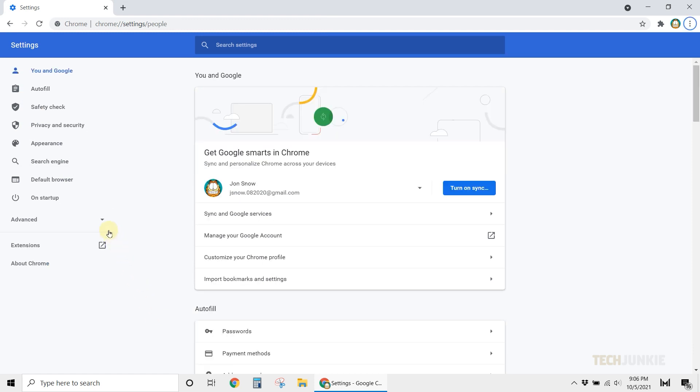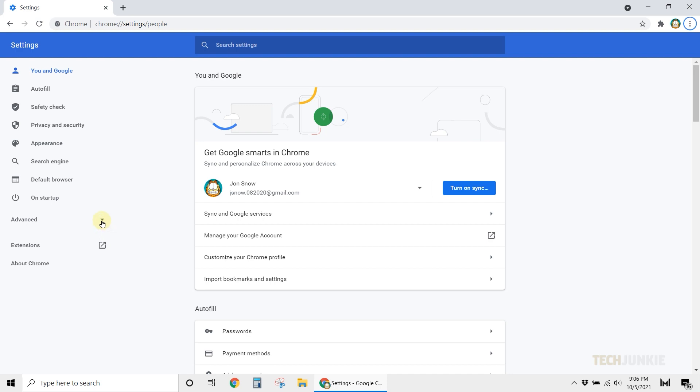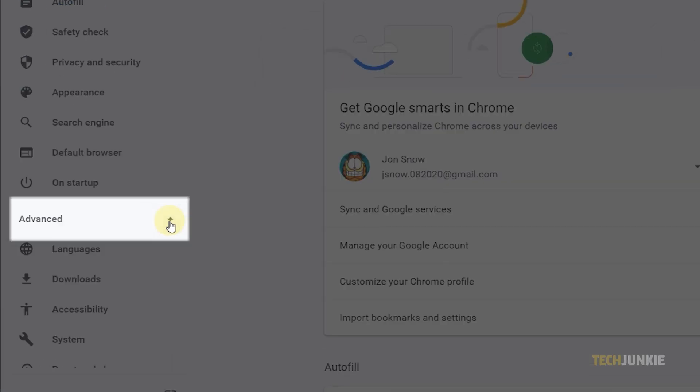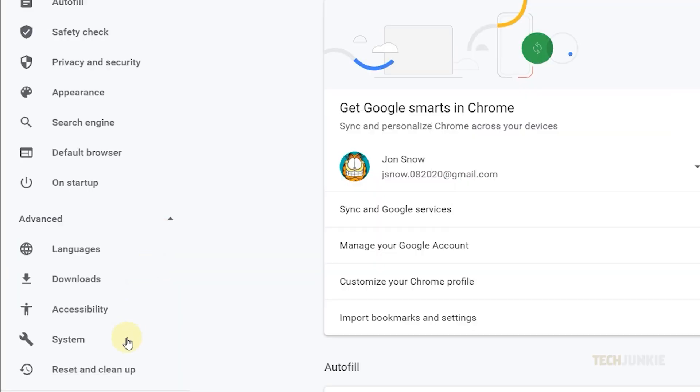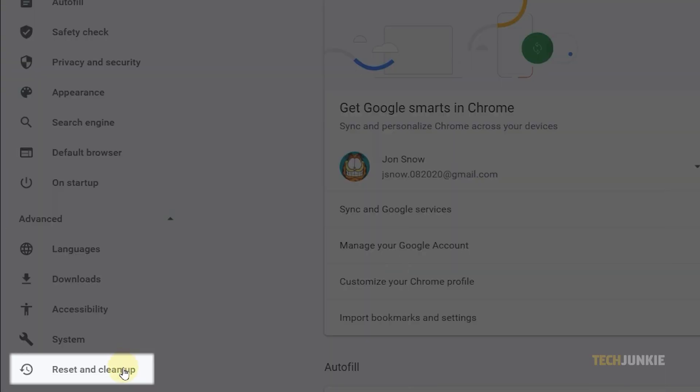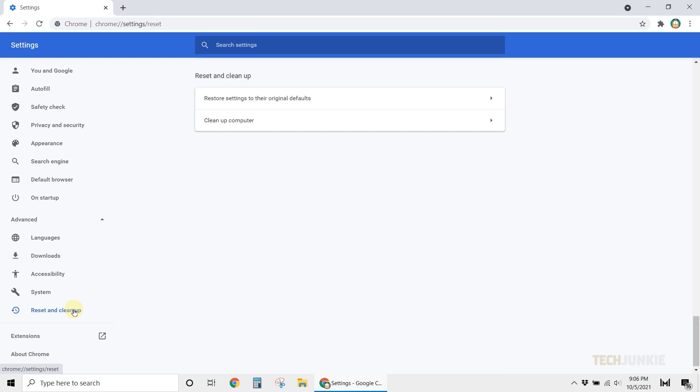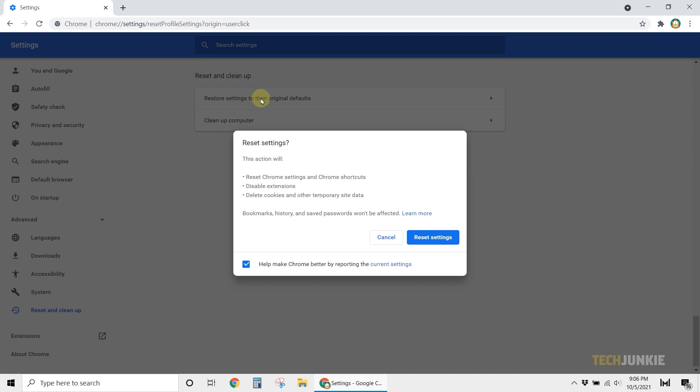On the browser settings, click on Advanced from the left margin. Next, select Reset and Cleanup. Finally, choose the option to restore settings to their original defaults. Confirm your choice by clicking Reset Settings. Once you do, Chrome will go back to its default and basic settings.